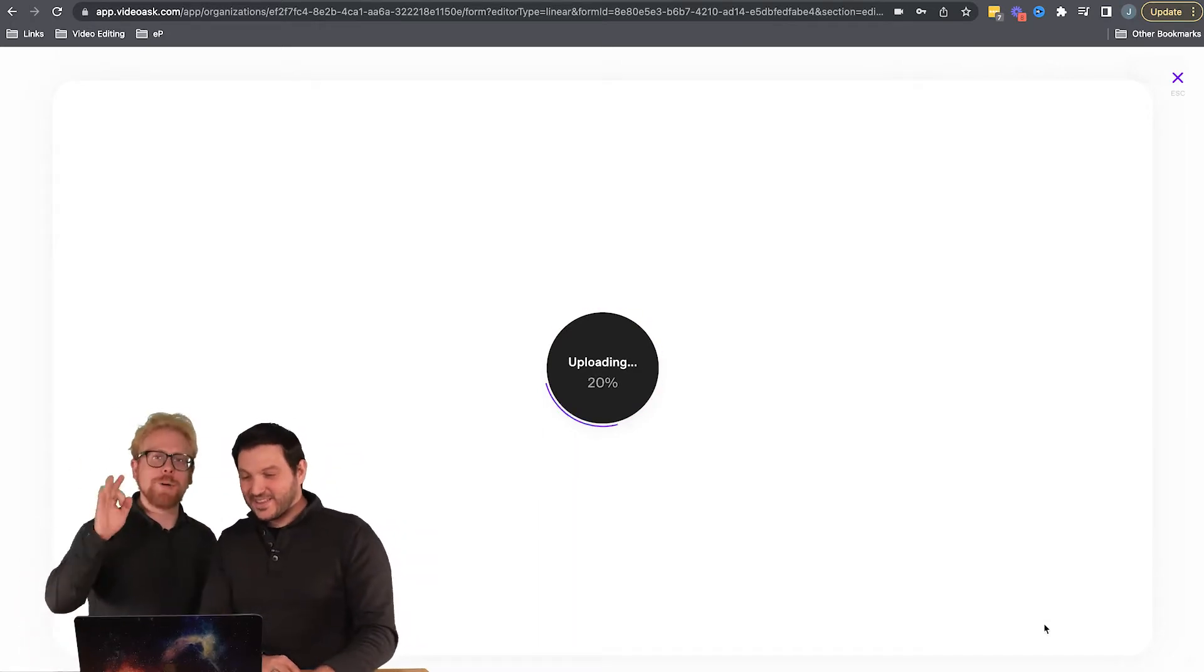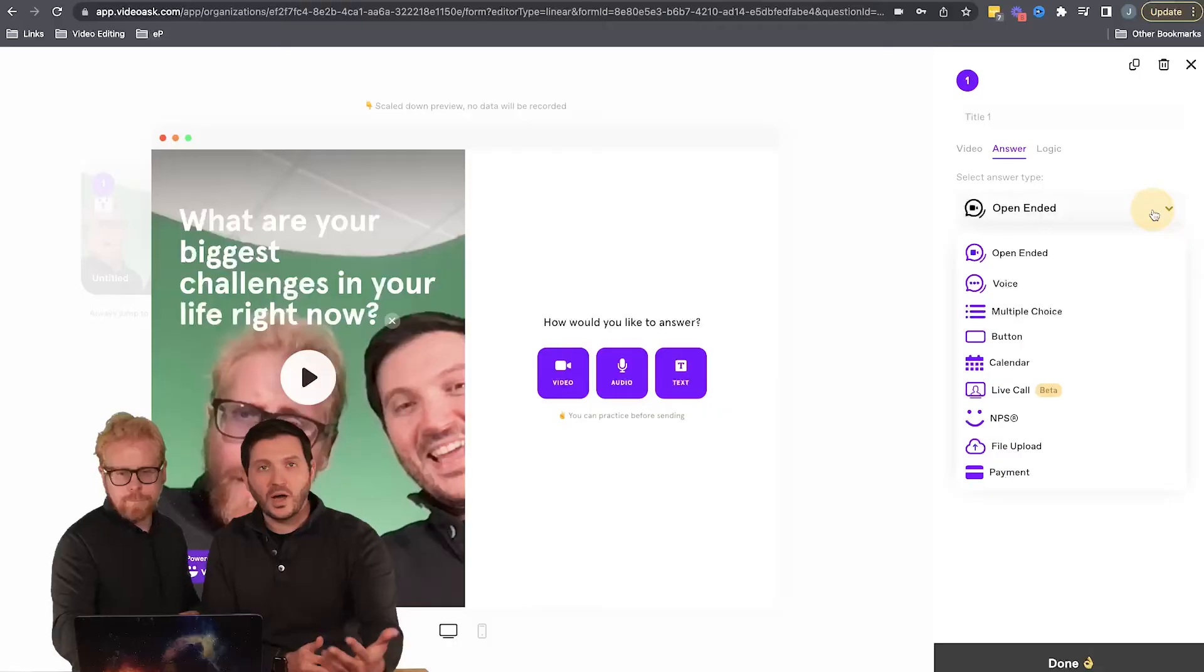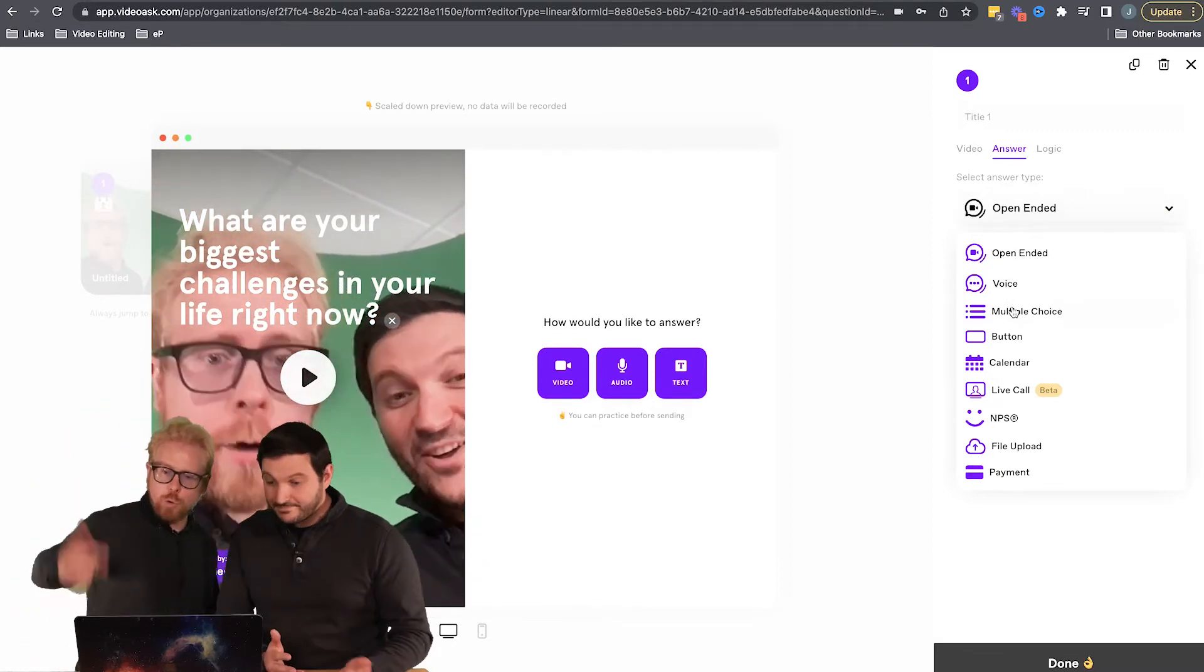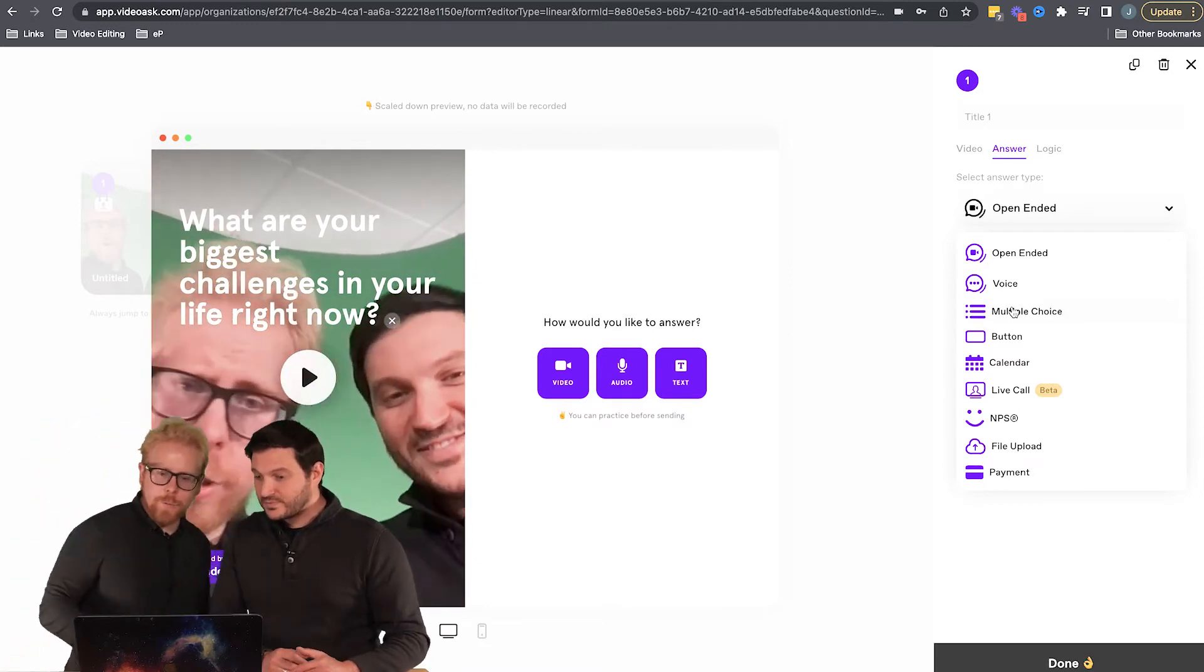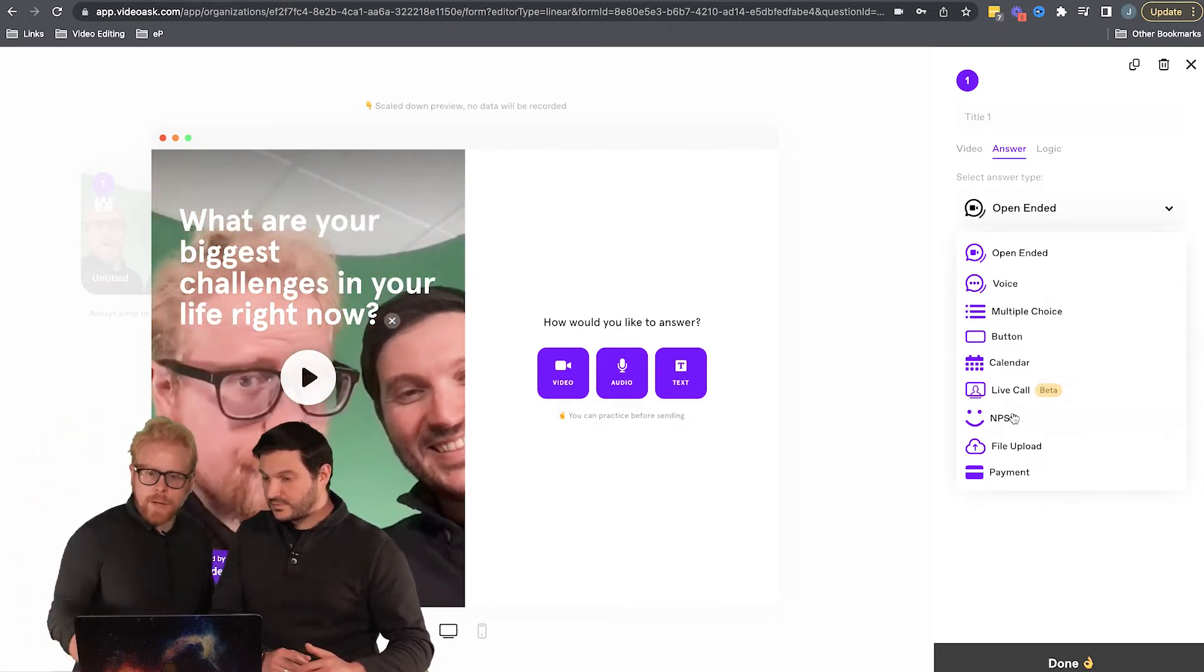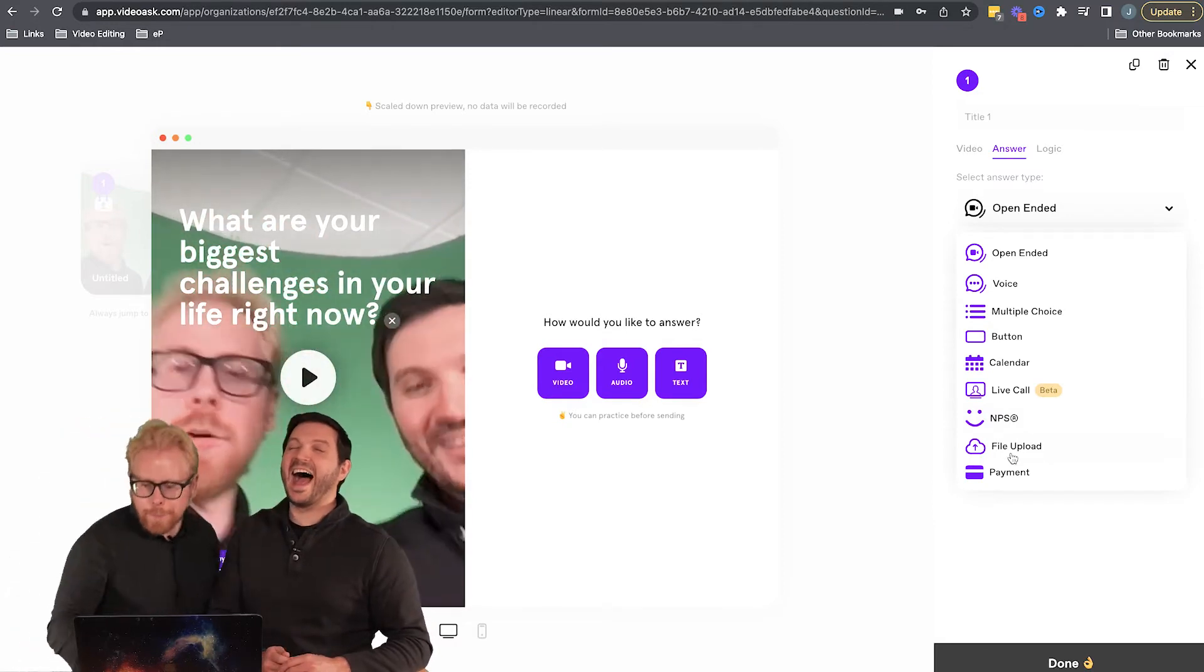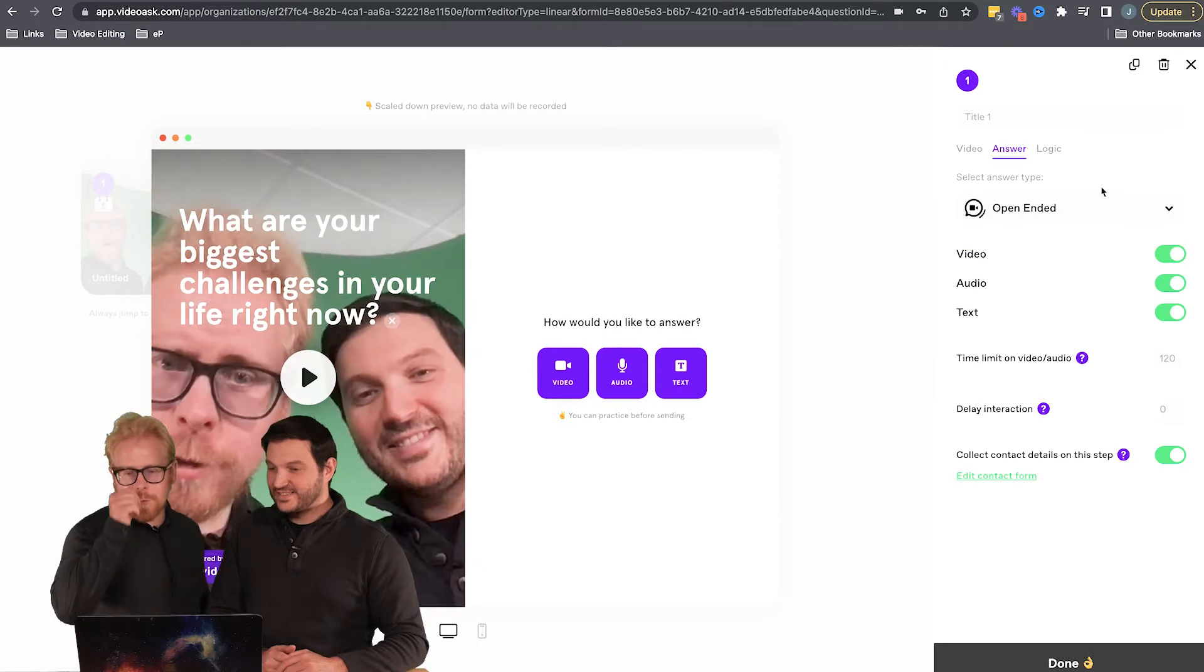So now that we have this, we can set how we want our audience to interact with us - how we want them to answer this question. We can do open-ended question, voice, multiple choice, give them a button, a calendar, a live call if you're paying for it - no, actually the beta allows you. NPS, whatever that means. File upload, or you can ask them for payment.